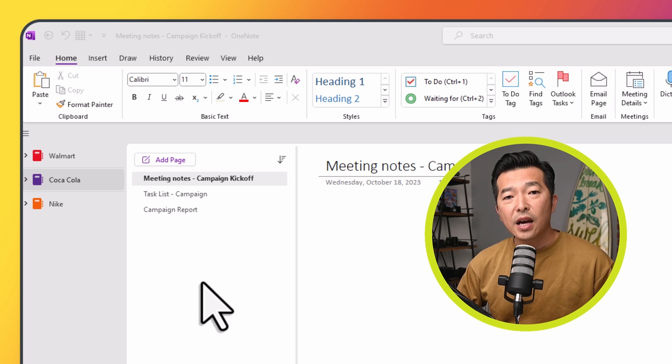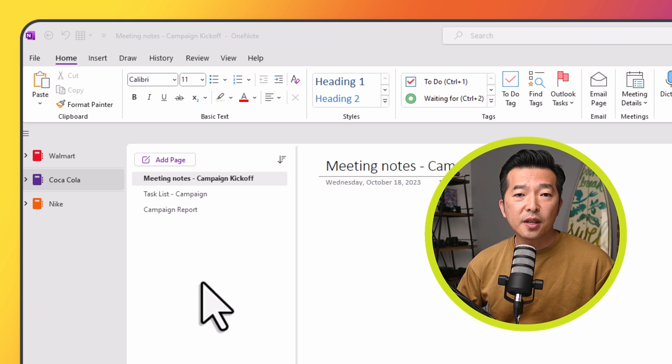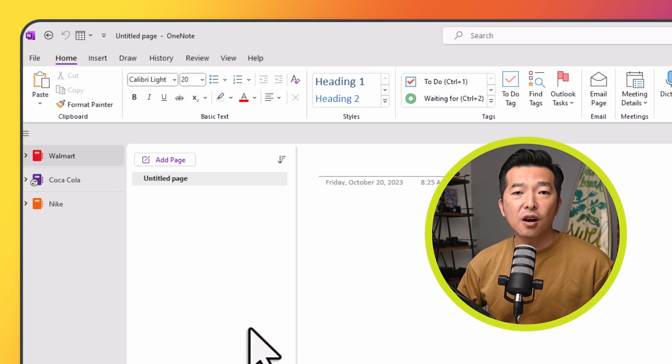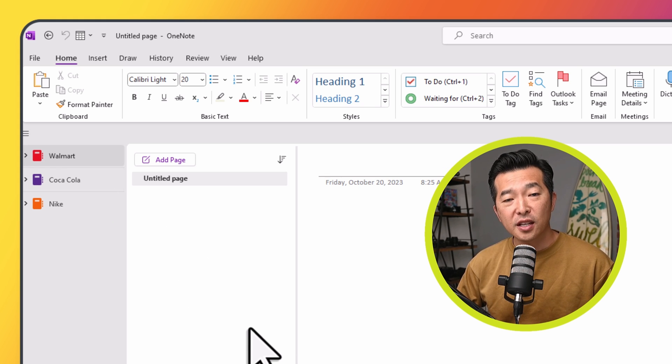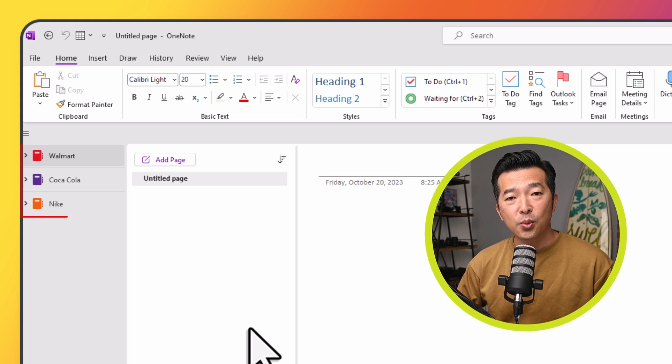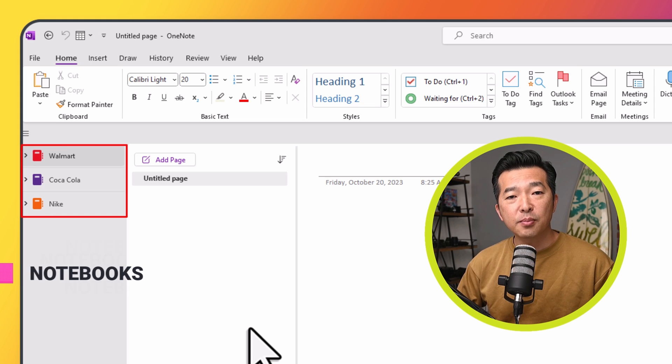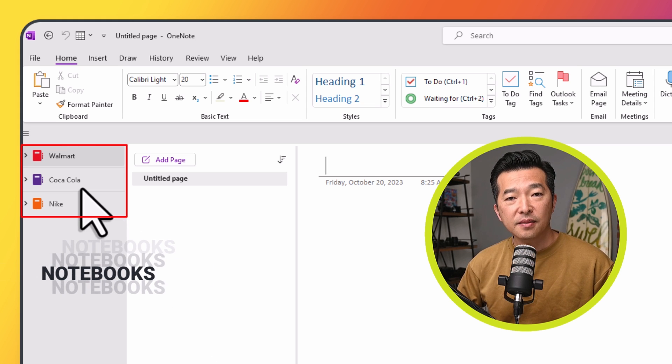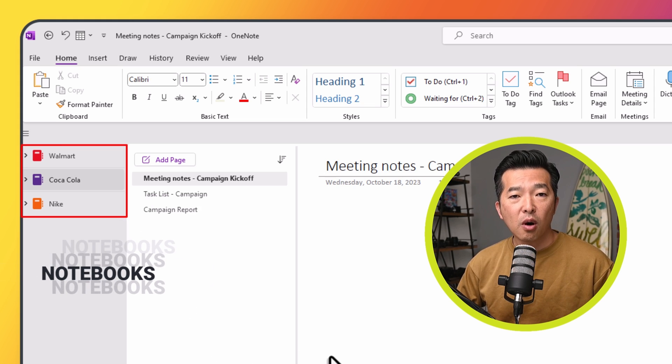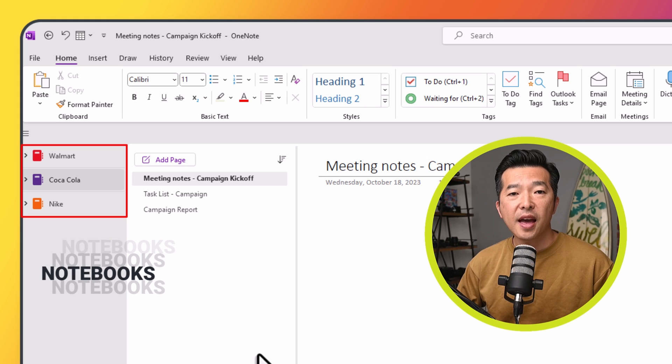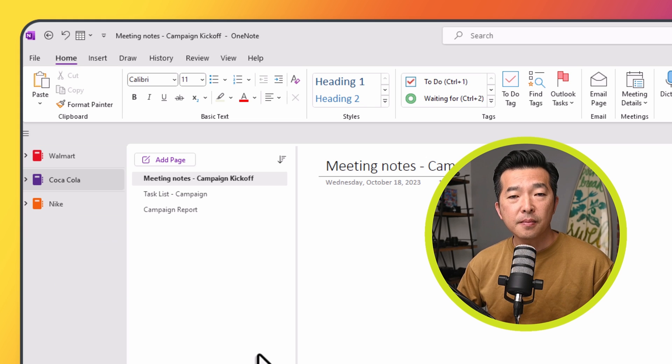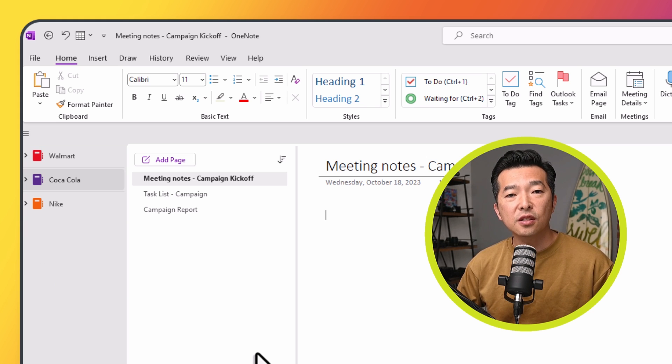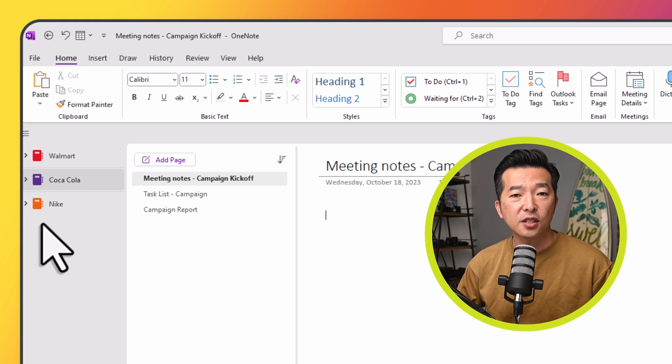Here are the implementation examples I promised to show earlier. This is an example of organizing notes by project. We have a separate notebook for each client, Walmart, Coca-Cola, and Nike. Within each client's notebook, we have a section for each project.